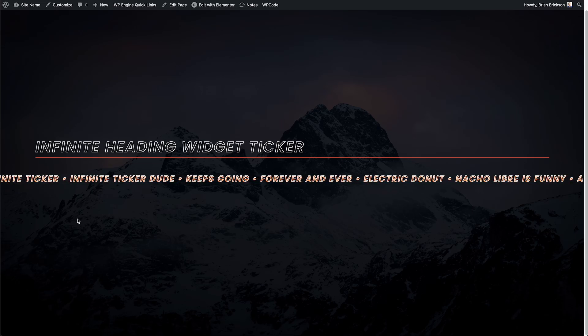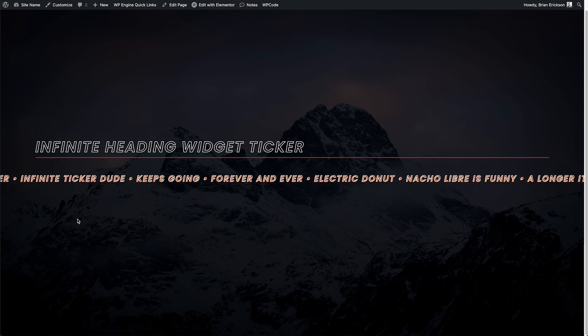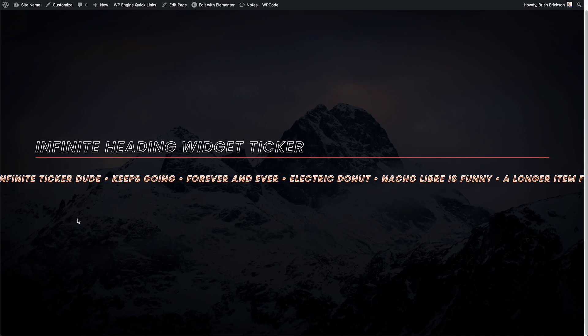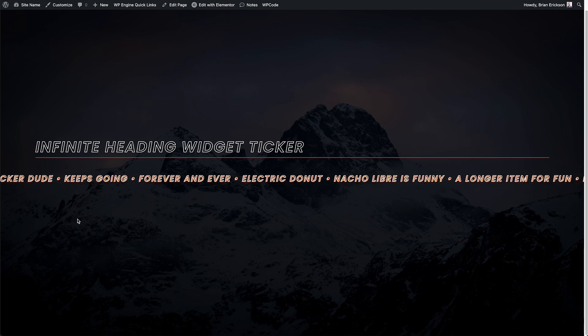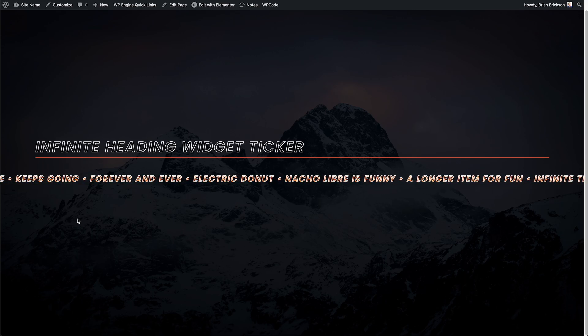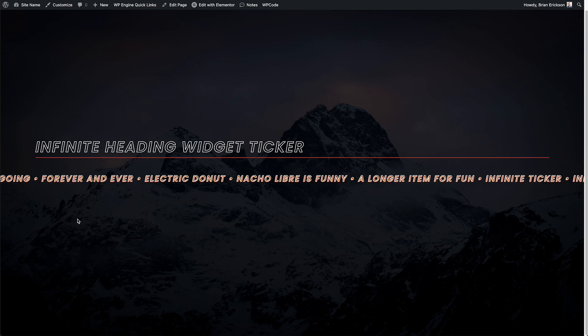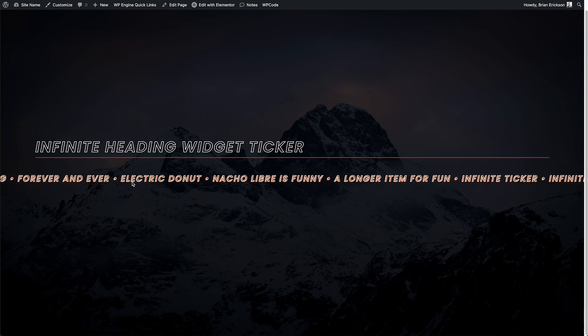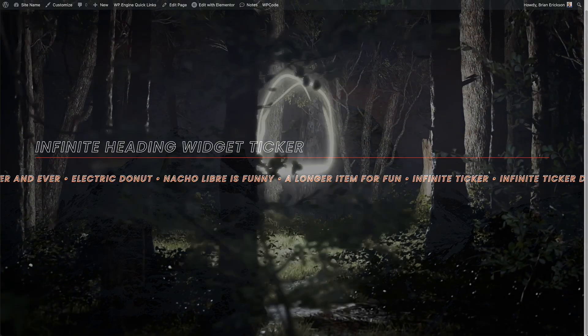So we've all seen these expensive looking websites for agencies, startups, enterprises. Well, now we can wow our clients in Elementor just with the heading widget and some code. So let's take a look at how to do this.